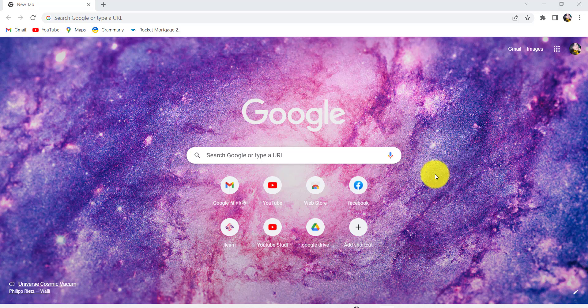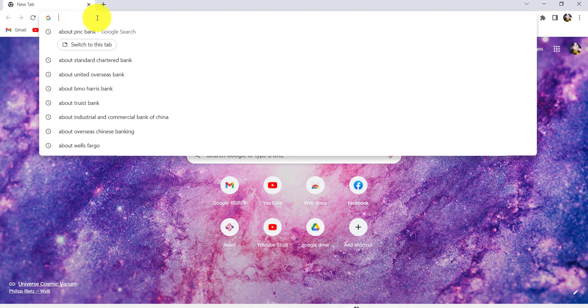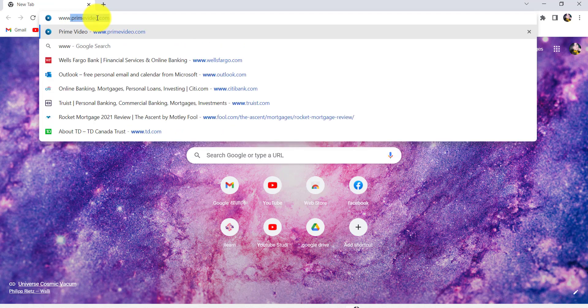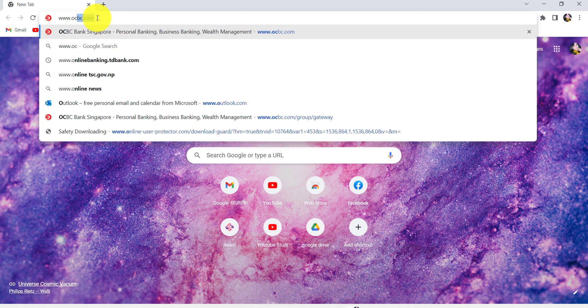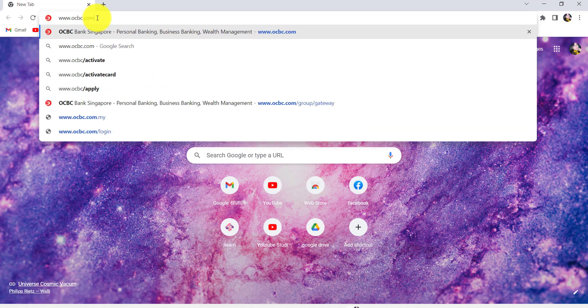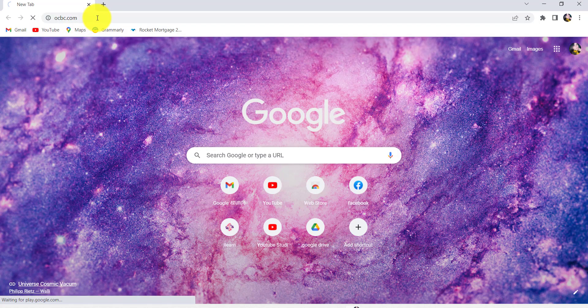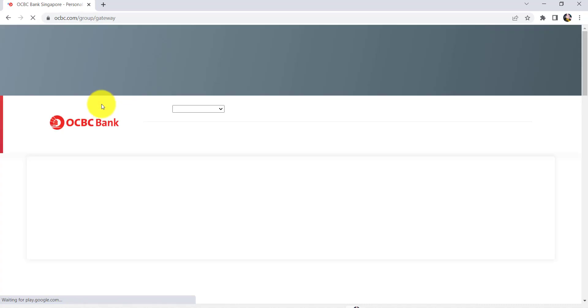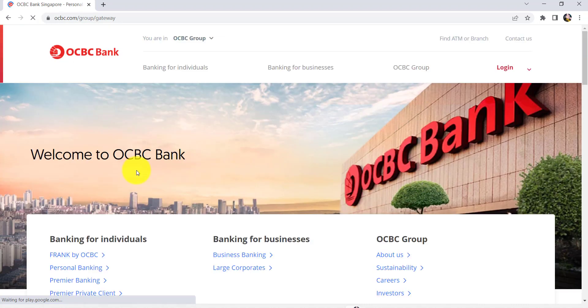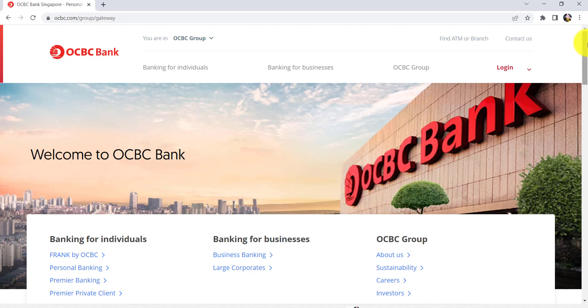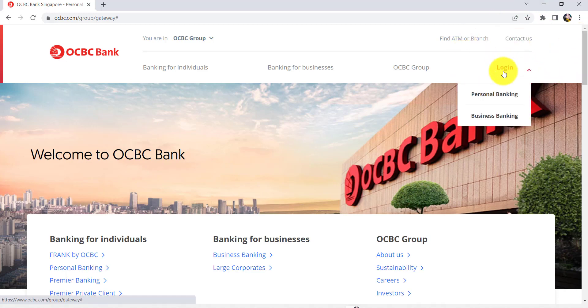First of all, go to the web browser of your choice and in the address bar, type www.ocbc.com and hit enter. You'll then be redirected to the official website of OCBC Bank. Now, click on the login option that can be seen at the top right side of the screen and then go to personal banking.